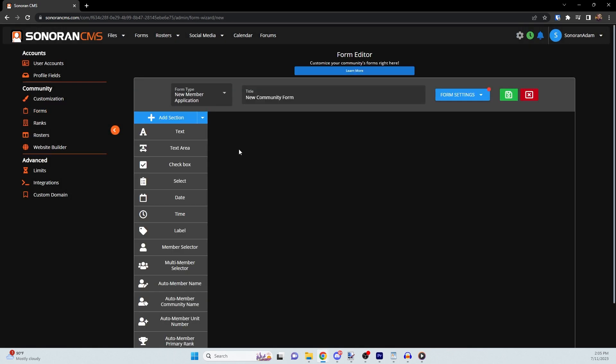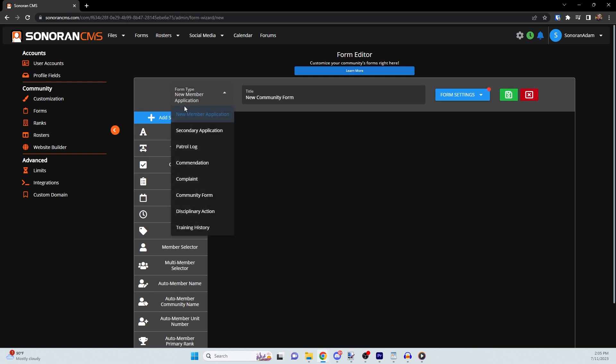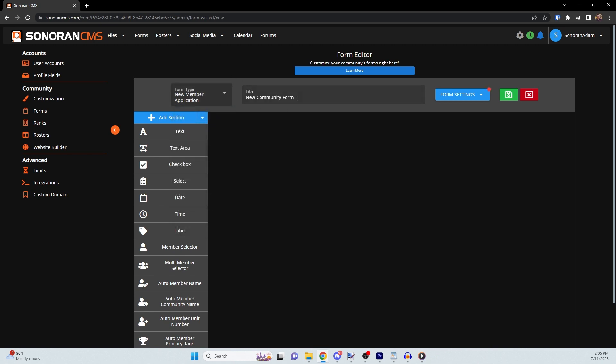Along the top bar, you'll have the option to choose the form type. For example, member applications, patrol logs, or disciplinary history. Once you have decided on your form type, you can give your form a title.